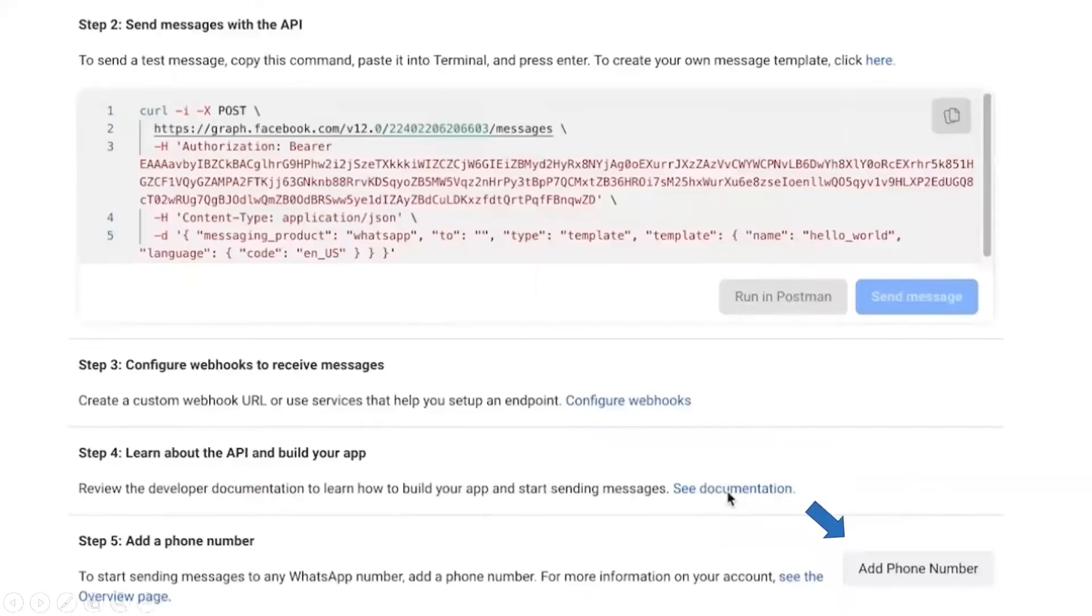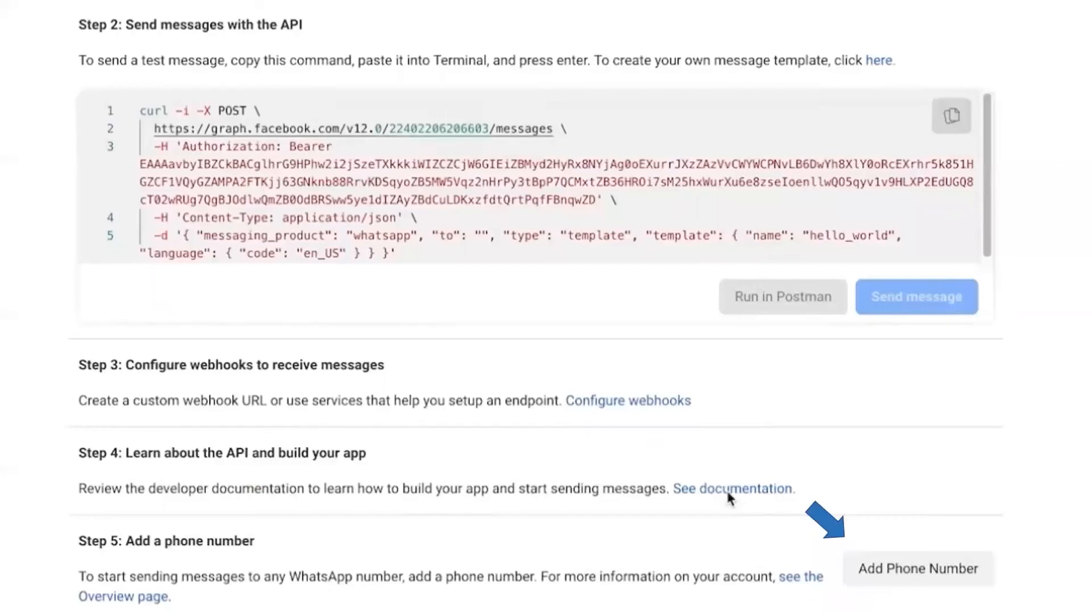Once you have tested the Cloud API, you can see the fifth option where you can add your own number. Here you can change the sender number to your number. Once you click on it, it will ask the basic business details of yours.